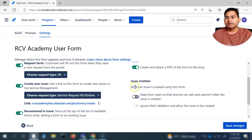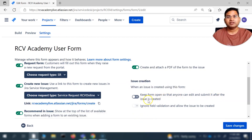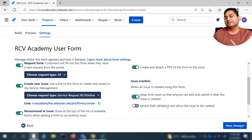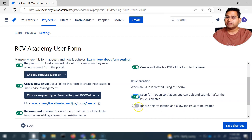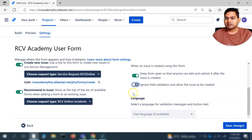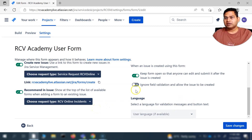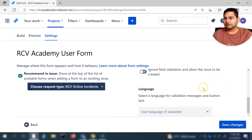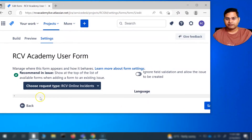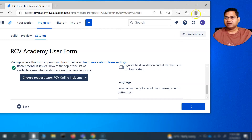Issue creation is another option in settings. When an issue is created using this form, you can keep the form open so anyone can still edit and submit it after the issue is created. You can also enable 'ignore field validation' to allow the issue to be created even if field validations aren't met. In language settings, you can choose the language as per the user's setting. Once you're done with these settings, simply click Save Changes and the form will be saved.